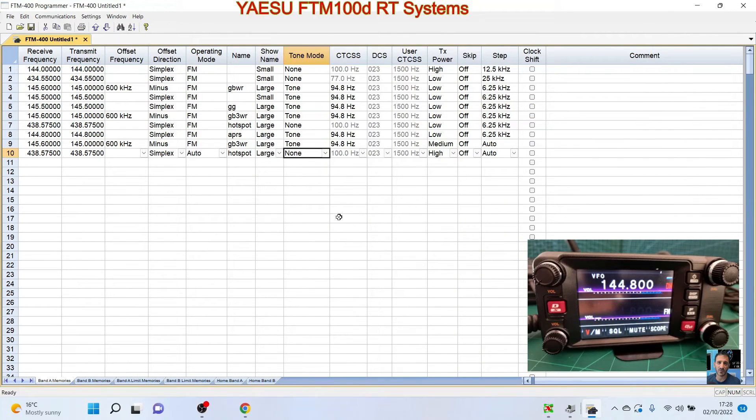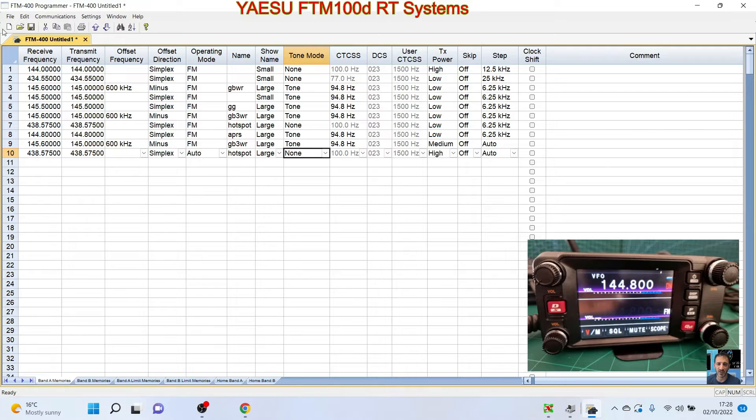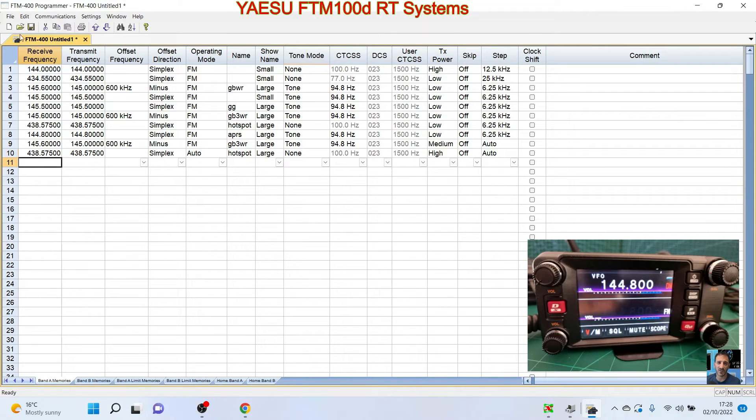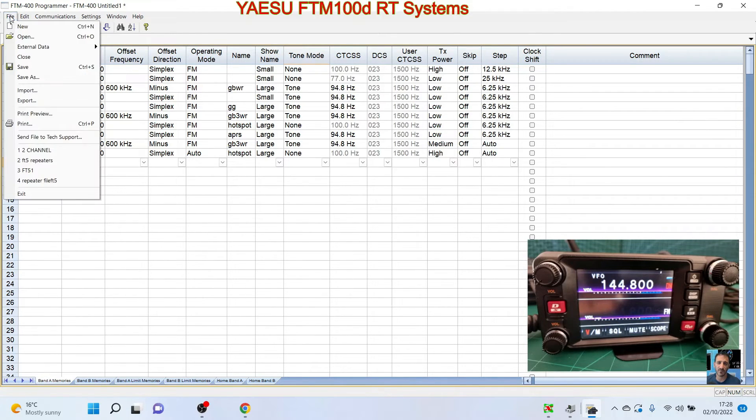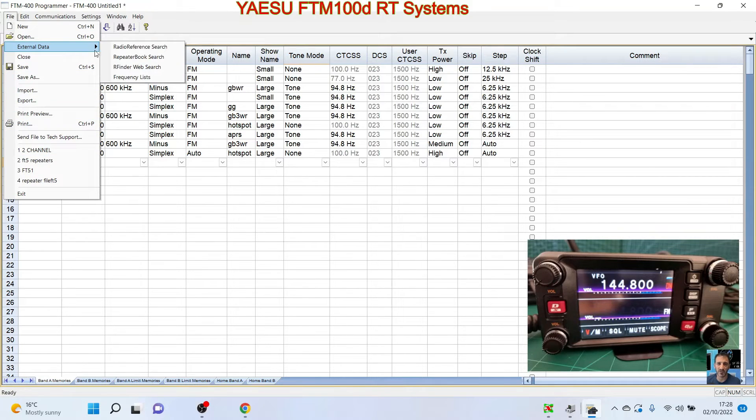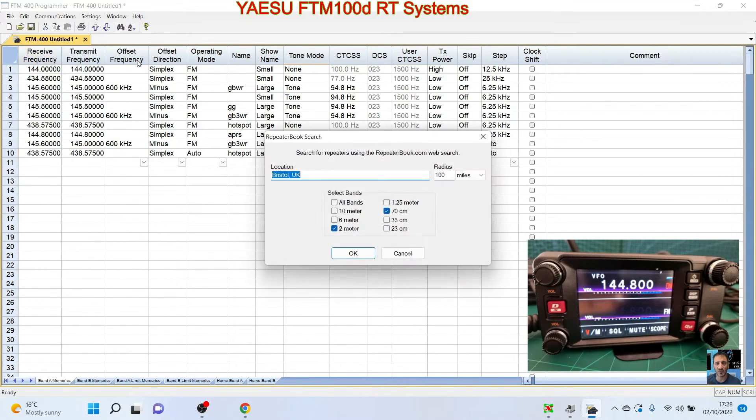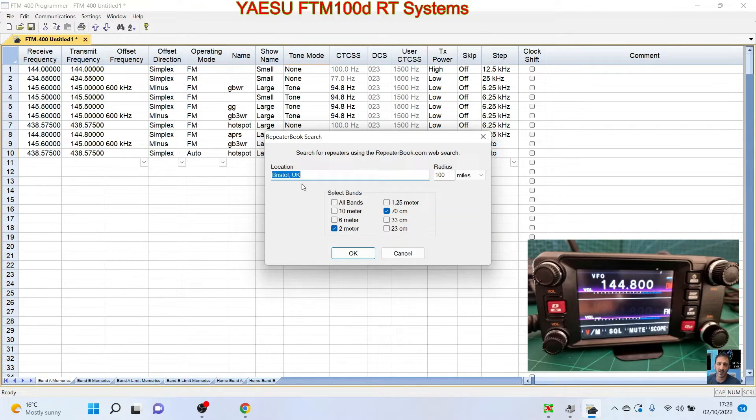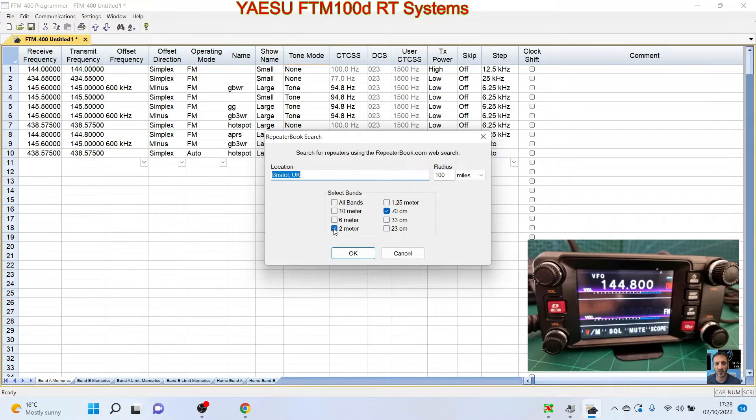Okay. So the other good one will be to add our local repeaters. So if we click 11 here, then go to File and click External Data and go down to Repeaterbook. Now luckily Repeaterbook are involved with RT Systems. So I'm near Bristol, so we're going to select 2 meter and 70 centimeters, and we're going to go for in a 50-mile radius.